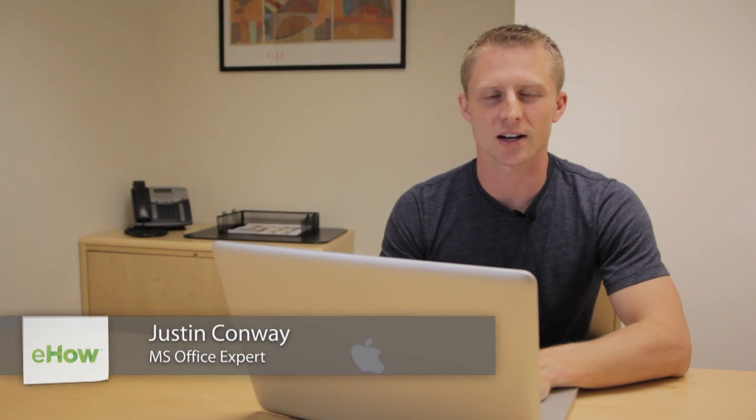Hi, my name is Justin Conway. I'm an Excel expert and I'm going to explain how to increase speed when working in Excel.